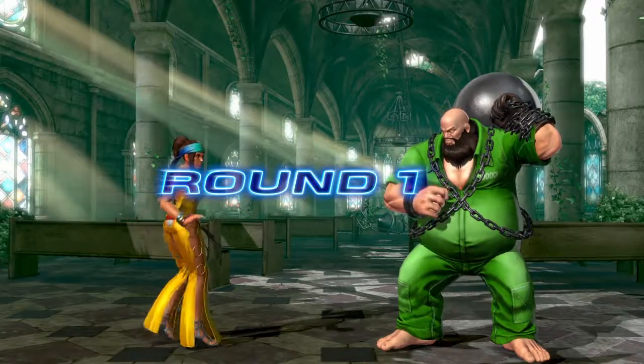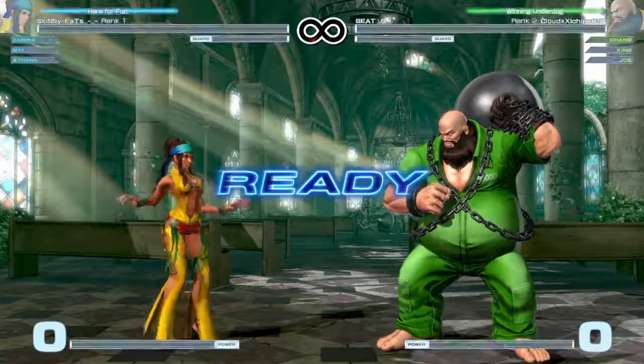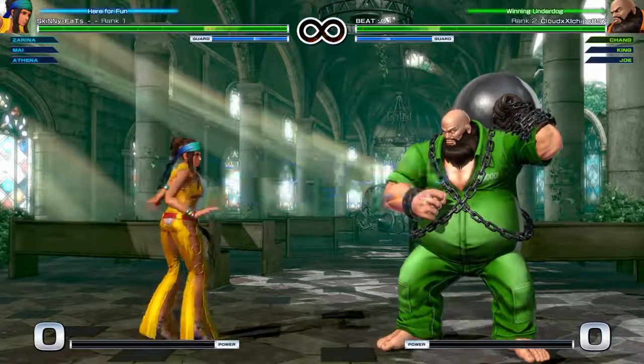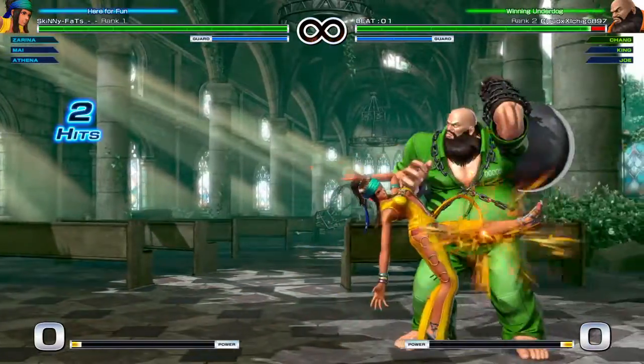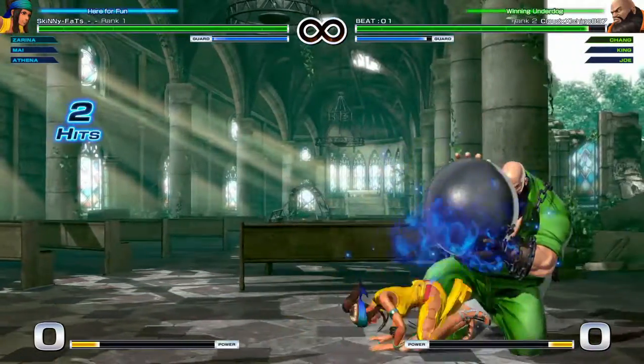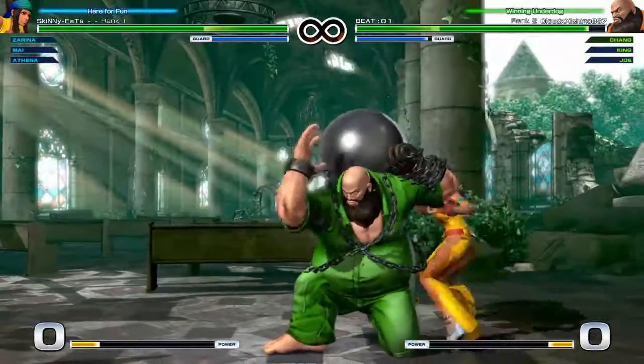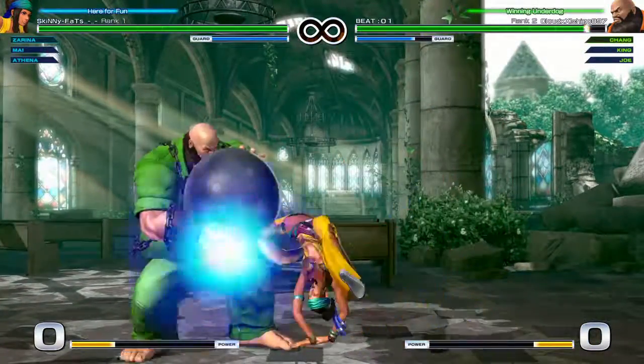Round 1. Ready, GO! High, low, spinning! High, low, low.